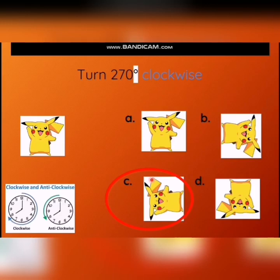This is all about turns and right angles. Hope you all understand today's topic. Thank you.